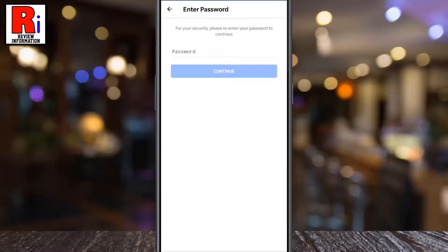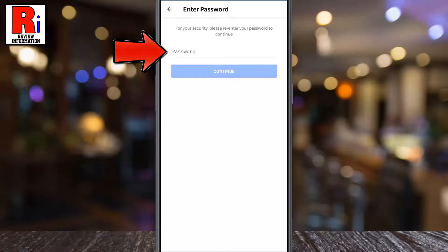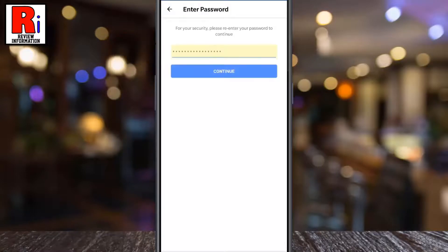For your security, re-enter your Facebook account password. Then tap Continue.